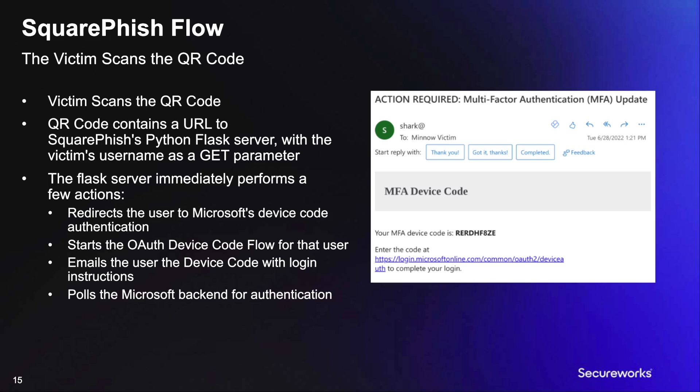Once the victim request is received by the SquareFish server, several tasks occur in the background. First, the user's browser is redirected away from the SquareFish server to Microsoft's device code authentication webpage. This happens instantly.